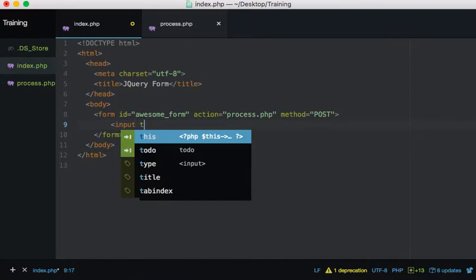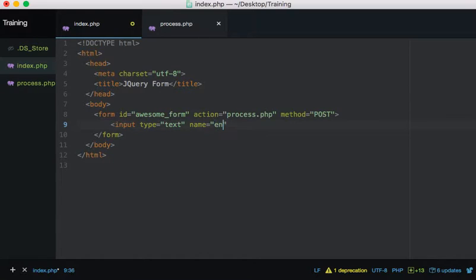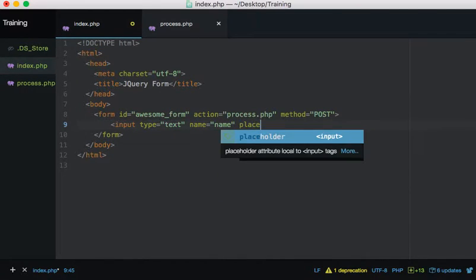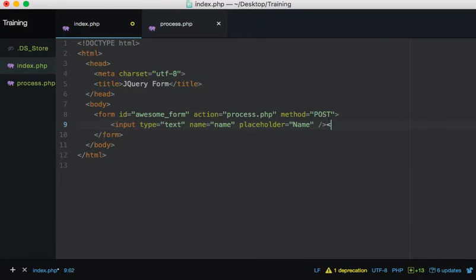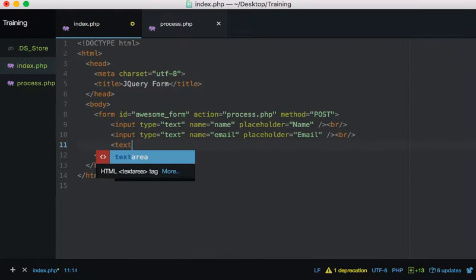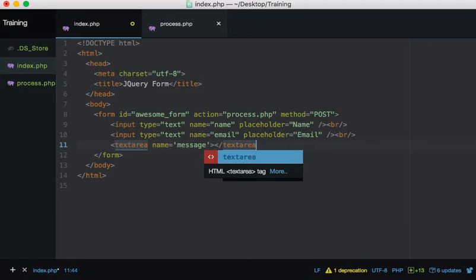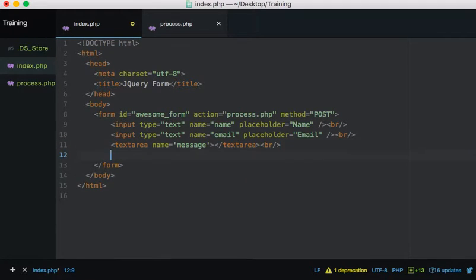Back to the form - I'm adding inputs: type equals text, name equals 'name', and a placeholder so we know what to put. It's not going to be pretty. I'll put a couple of line breaks and duplicate my line - all I've done is clicked Command+Shift+D. Then email, a textarea with name equals 'message', and we finish with a simple submit button.